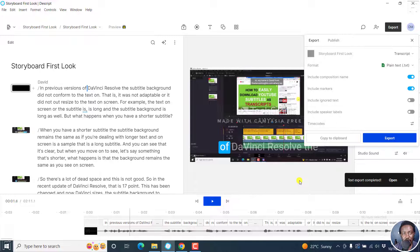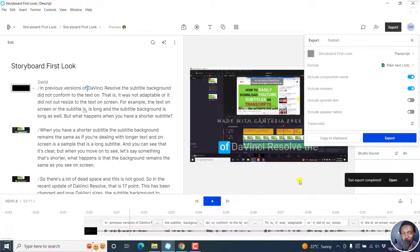But simply put, that is how you export a transcript from Descript Storyboard. I hope this tutorial is of value to you. Thank you so much for watching.